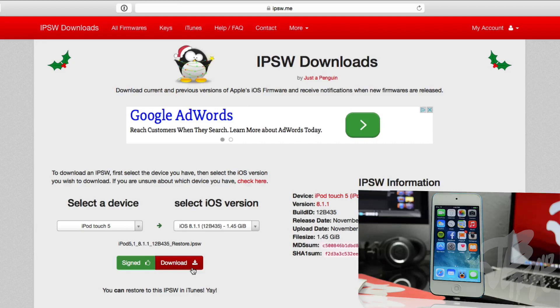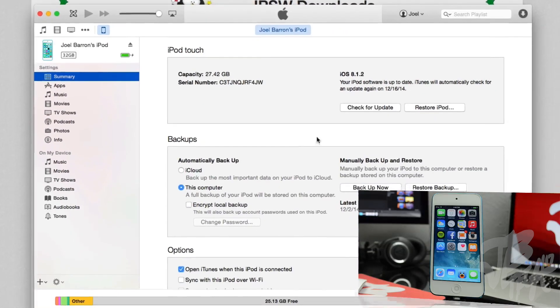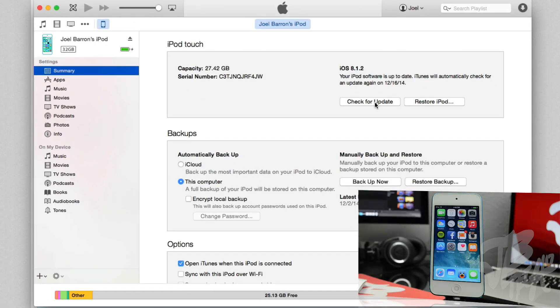Once that is completed—I already actually have this downloaded—we'll simply go into iTunes and plug in our device. And as you notice here, I do have iOS 8.1.2 running on my iPod touch fifth generation.